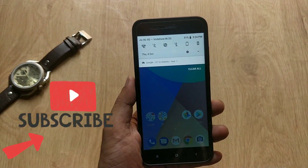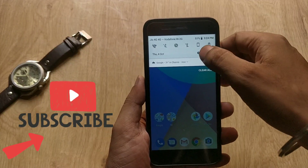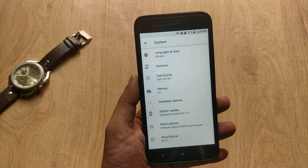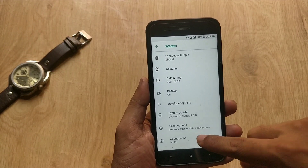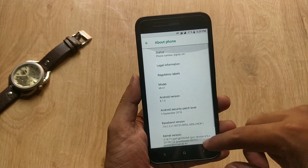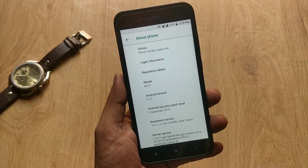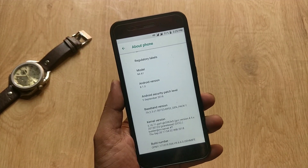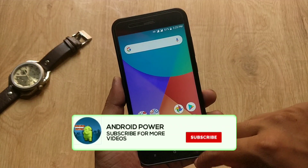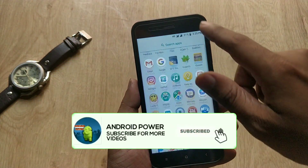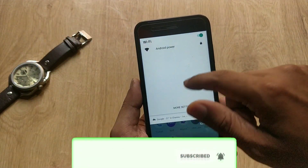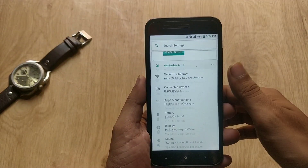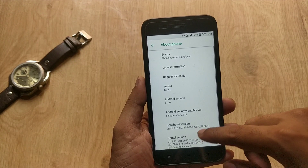Hey guys, welcome back. Xiaomi Mi A1 has got the September security update some days back, and almost most users have updated their devices to the latest update. I have lots of requests to make a video on how to install Google Camera on Mi A1 with the September update, so in this video I will tell you how you can install Google Camera on Mi A1 on the September security update.